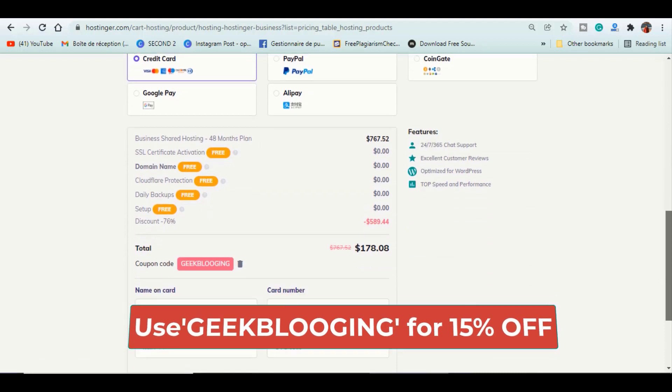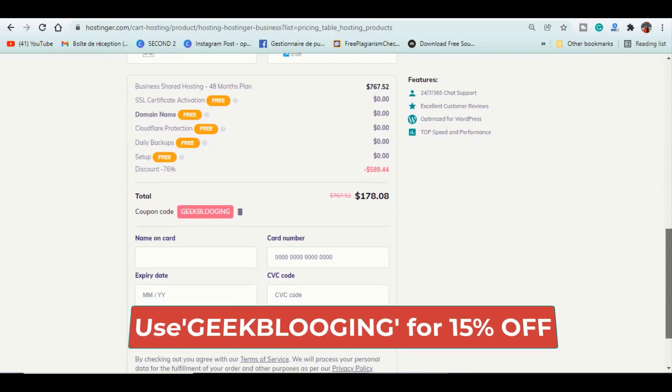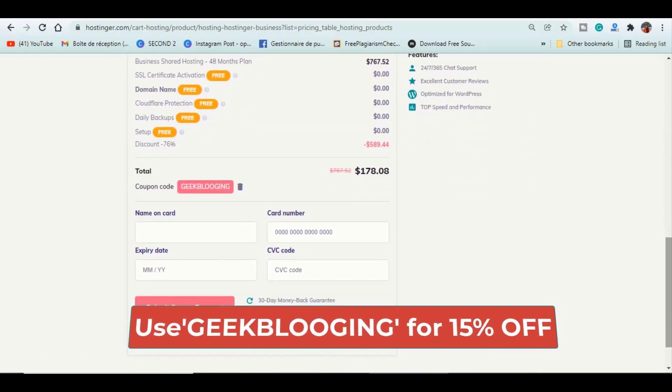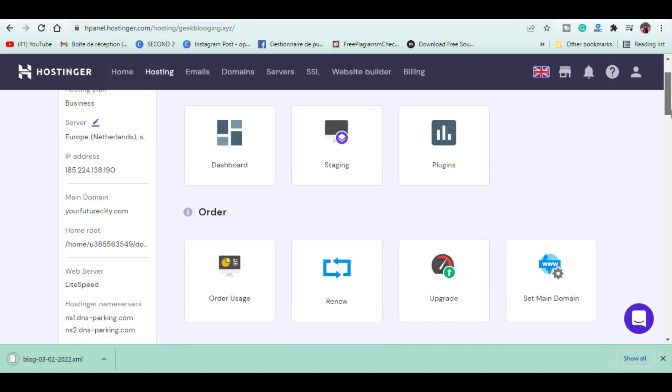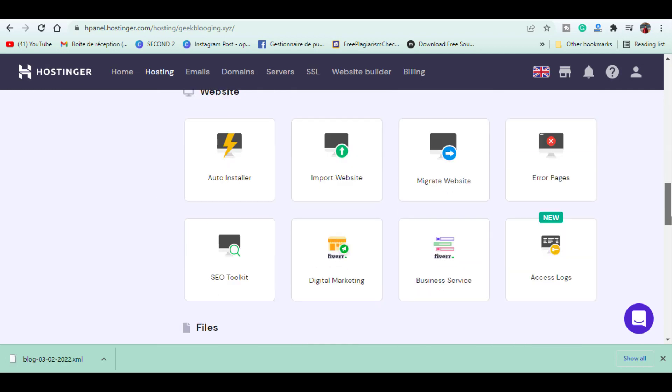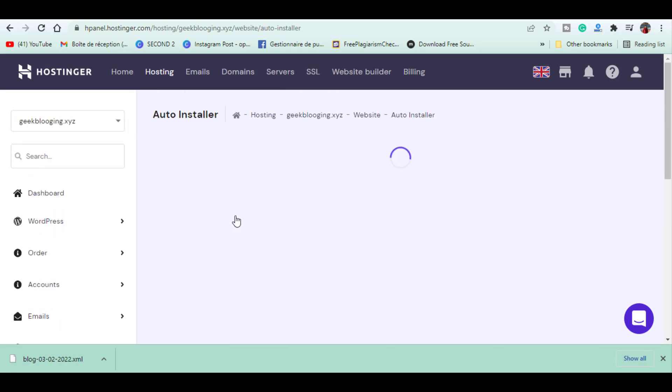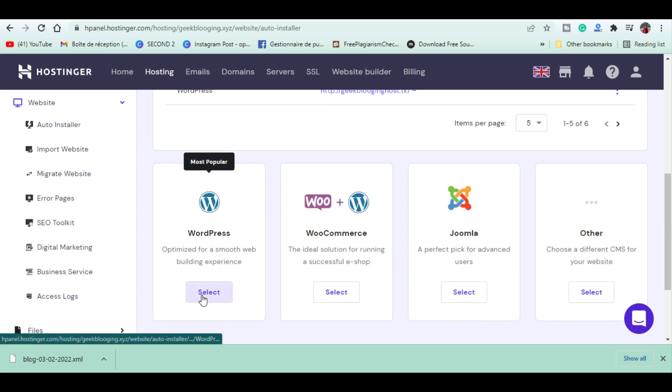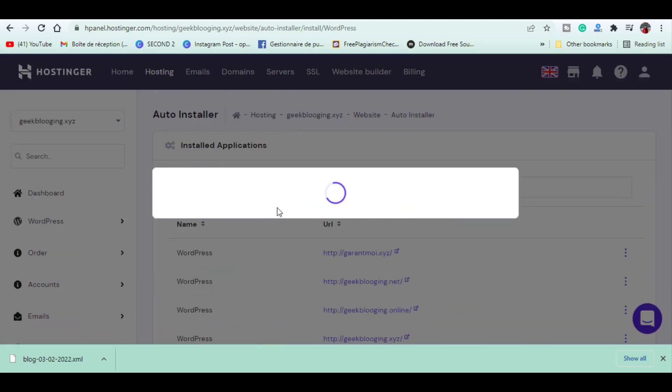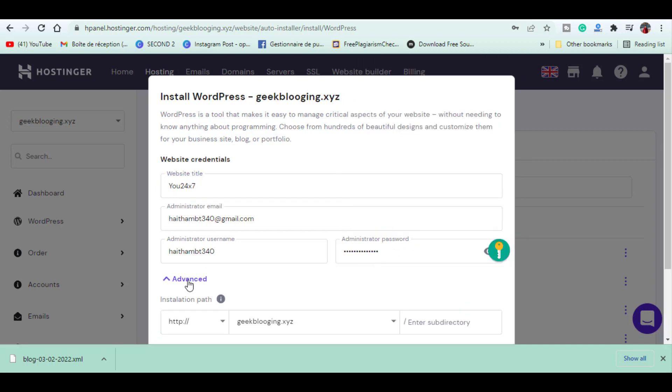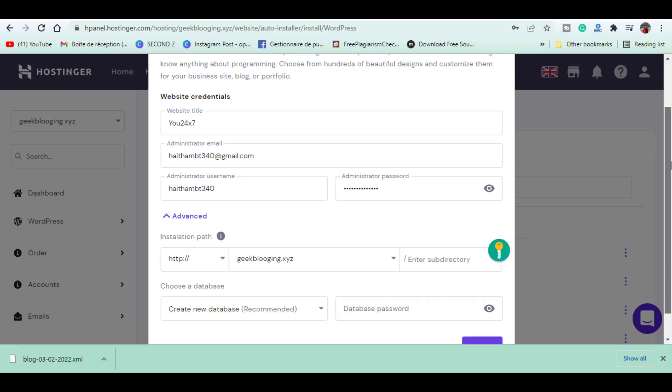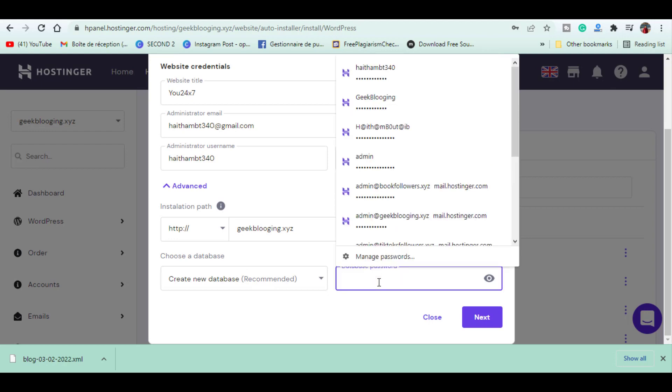Once you have set up your website, go to the hPanel, scroll down to WordPress, and thanks to Hostinger you can install WordPress with only one click. You will have to choose a website name, WordPress version, and other settings as seen in the video.